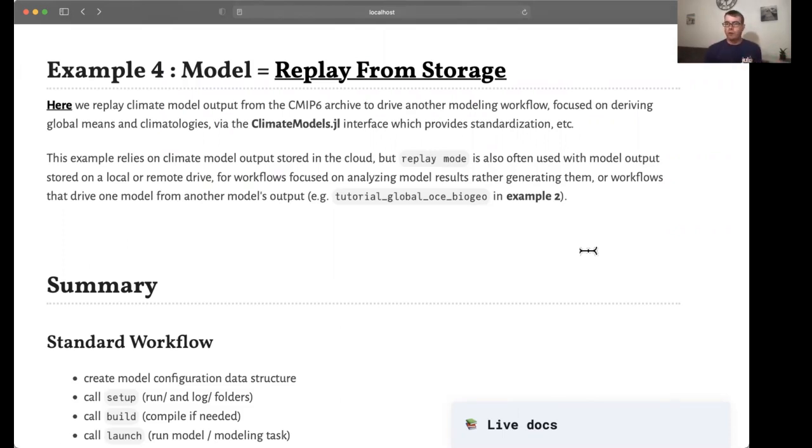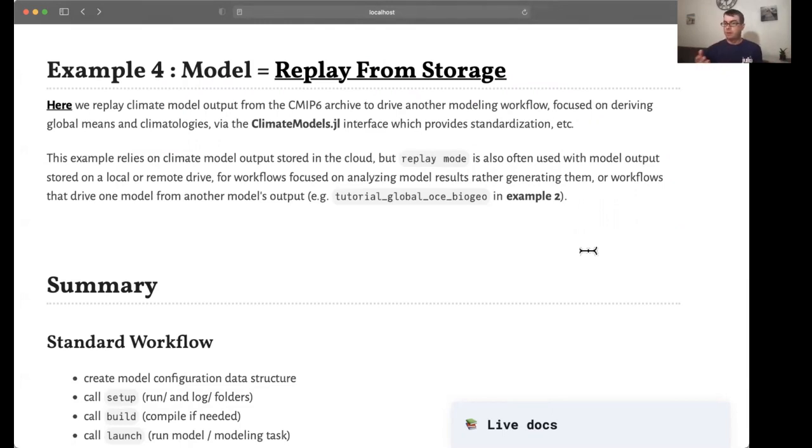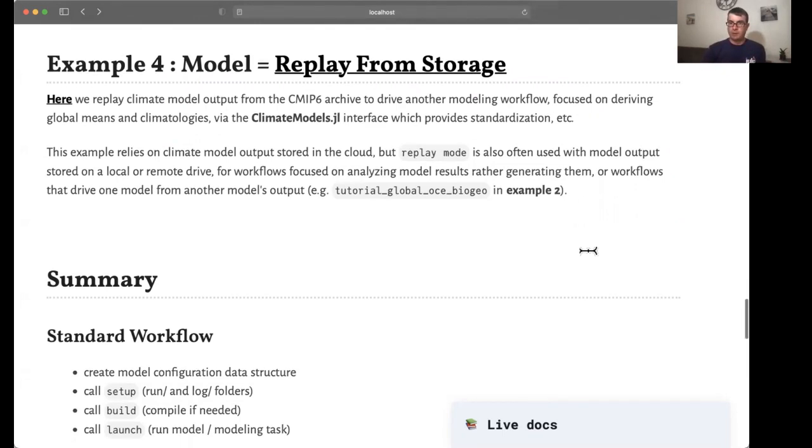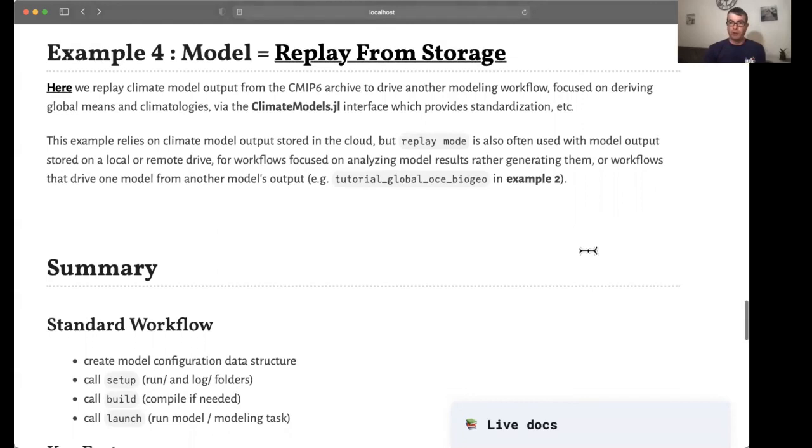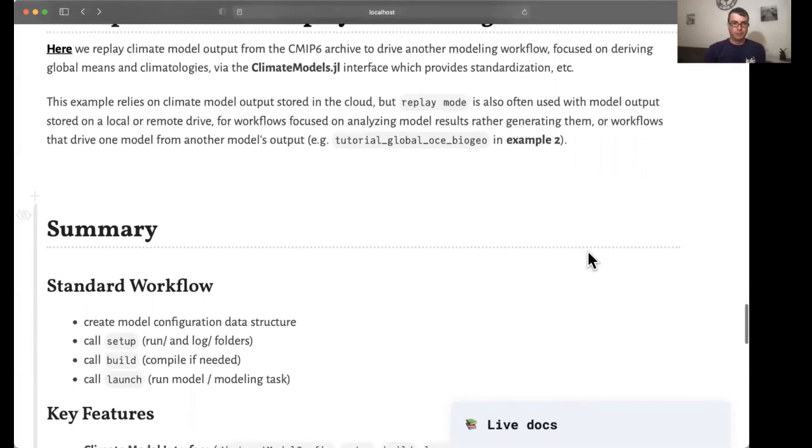And another similar example is when you take model output from one model to drive a second one. This is, in fact, what we just did in example two with this carbon uptake example.